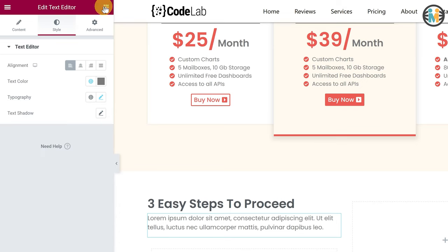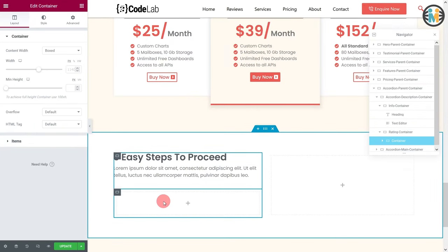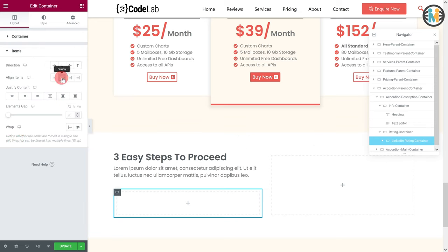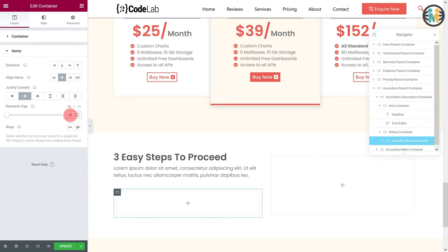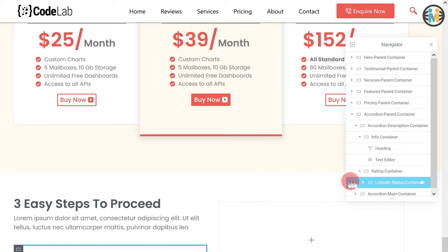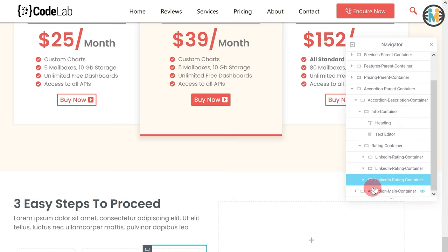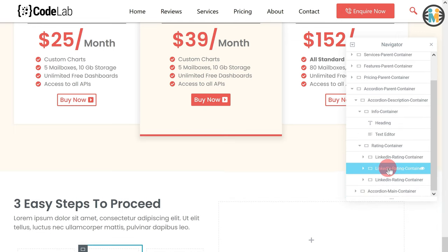Next, insert a container within the rating container. Let's call it the linkedin container. While the linkedin rating container is selected, go to the items option. Set the align items to center, justify content to center, and elements gap to 10 pixels. Next, duplicate the linkedin rating container twice to create two more containers. After that, rename the duplicate containers to the divider container and upwork rating container respectively.